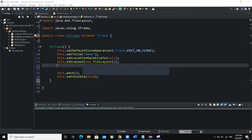Hello guys, welcome back to this channel and thanks for viewing. Today we are going to talk about the color chooser in Java. We create a color chooser using the JColorChooser class in Java, and this class allows us to create a color chooser — meaning we will allow a user to choose a color in our program.